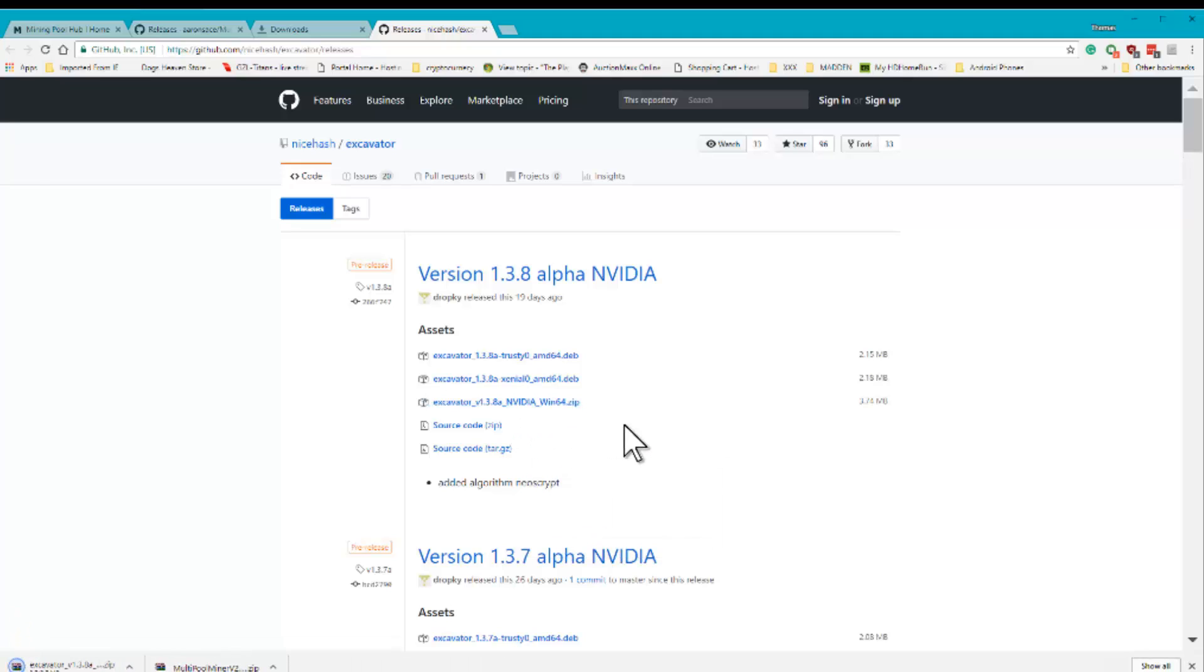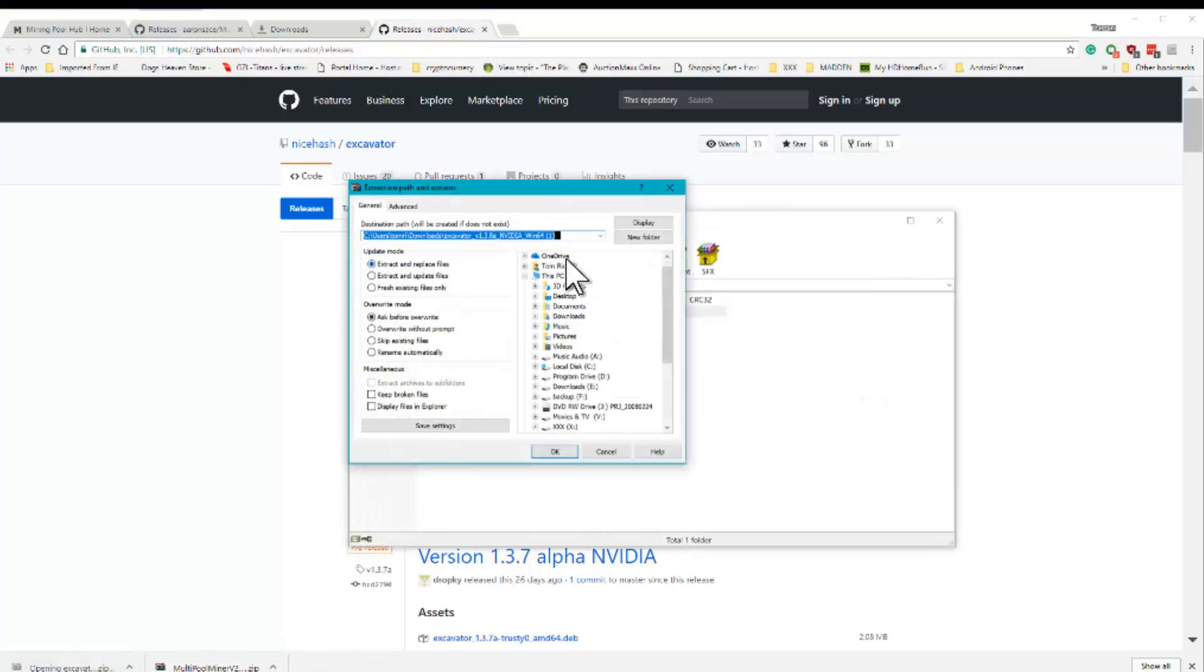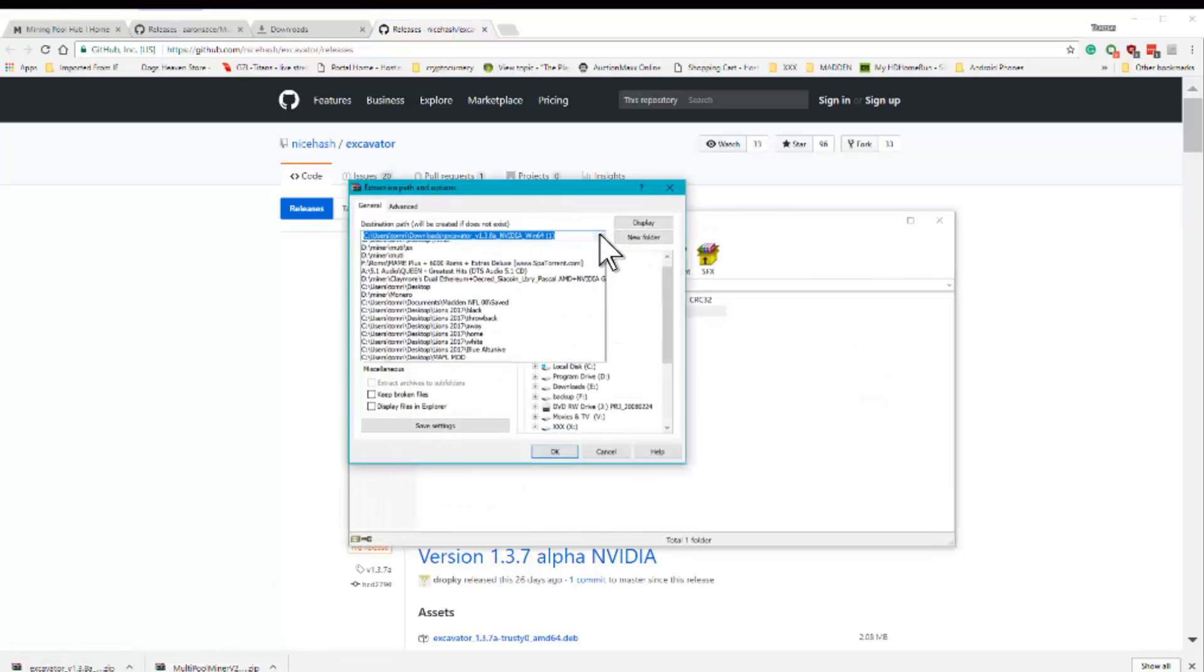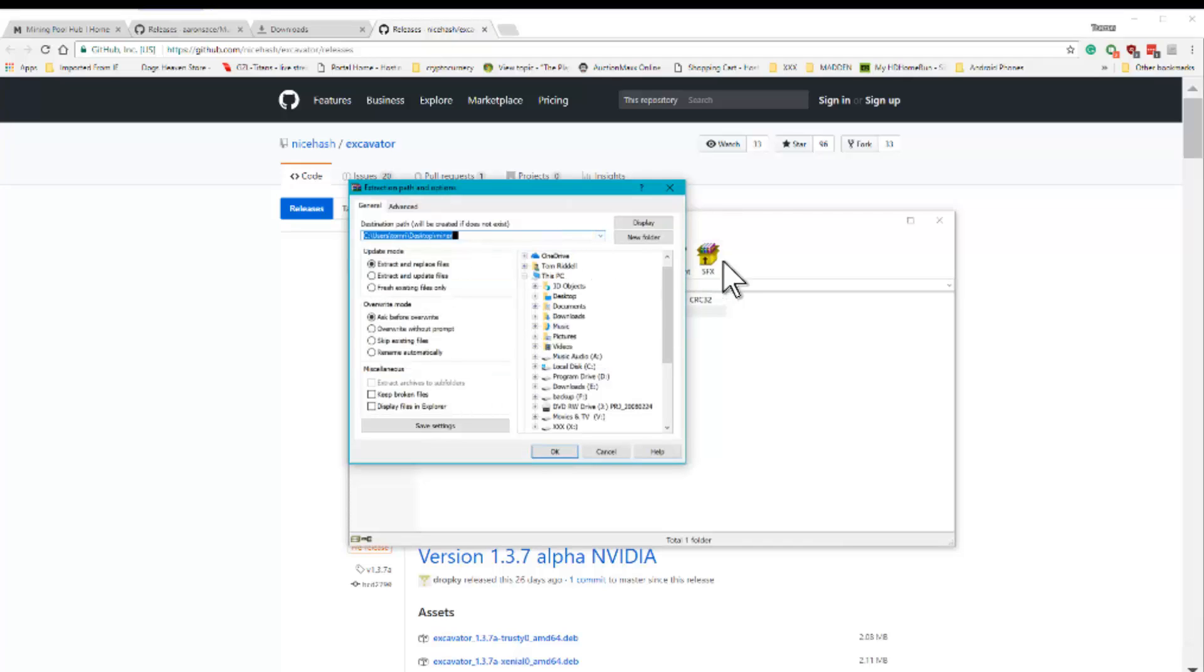And now we're going to take this folder here, we're going to extract it, and we're going to extract it to the same address we did on the desktop, like so.